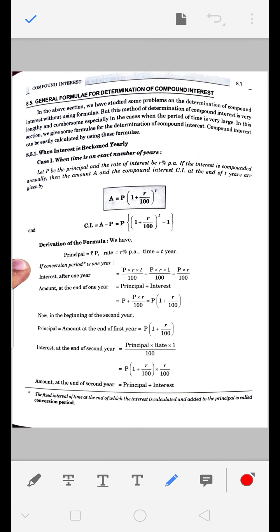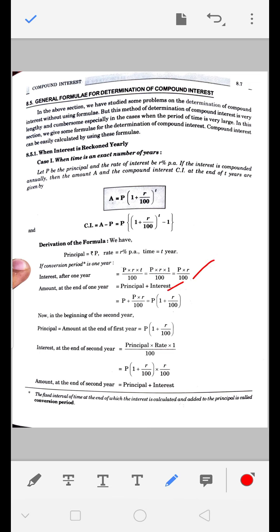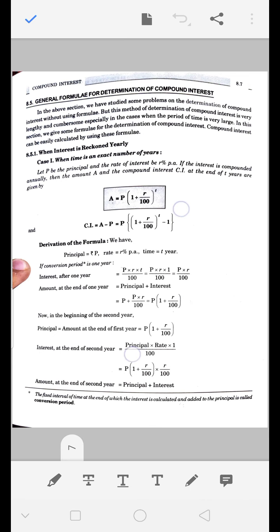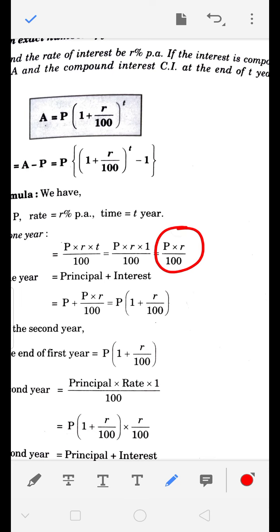इसके बाद general formula बनाया गया। Formula की derivation देखते हैं - यह derivation paper में नहीं आएगी, पर आपको पता होना चाहिए। Compound interest में हर साल principal में interest add हो जाता था। मान लो P principal, R% per annum, T years के लिए लगाना है। पहले साल का interest = P × R × 1/100 = PR/100। यह interest add होगा, तो नया principal = P + PR/100 = P(1 + R/100)।